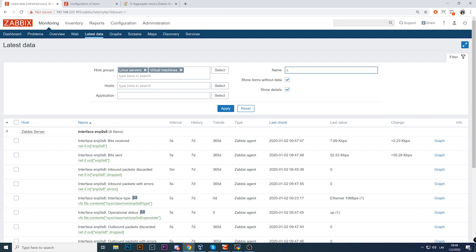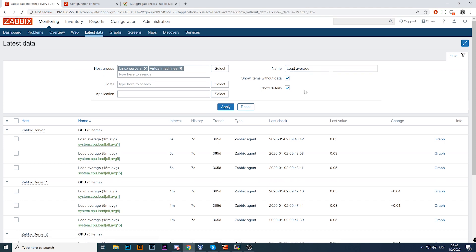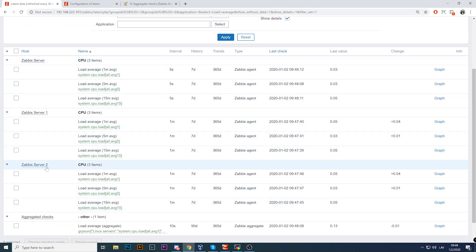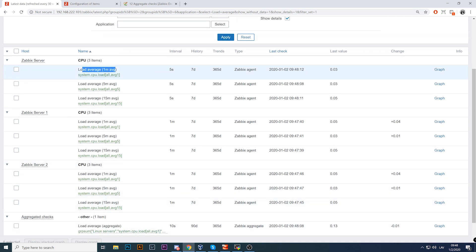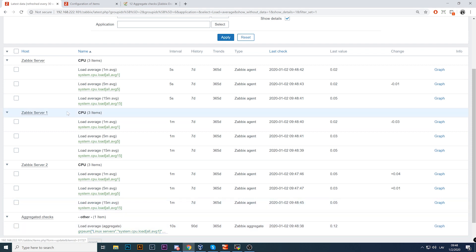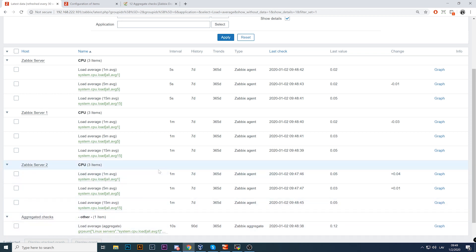Filtering by host groups 'Linux servers' and 'Virtual machines' and searching for 'load average', we can see our aggregated checks host alongside the three duplicated hosts — Zabbix server, server one, and server two. The calculation is a sum of load average one minute: 0.03, 0.05, and 0.05, giving a total of 0.13. If we add a new host to Linux servers, it will automatically be included in the aggregated checks calculation.